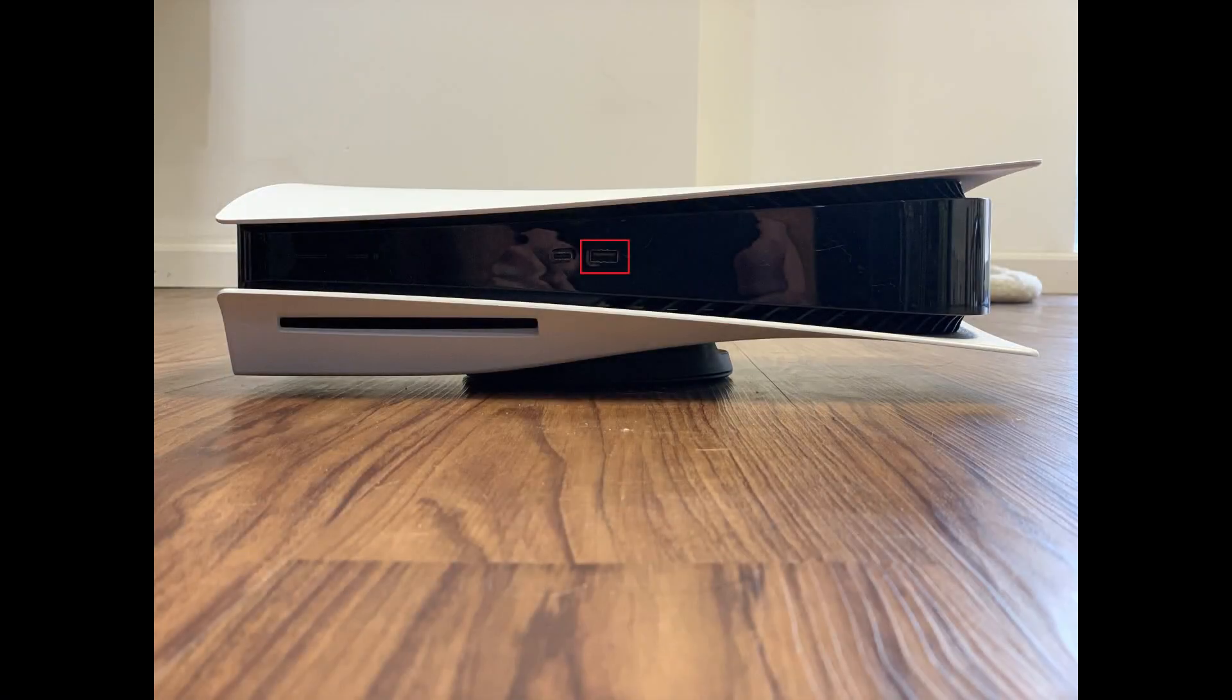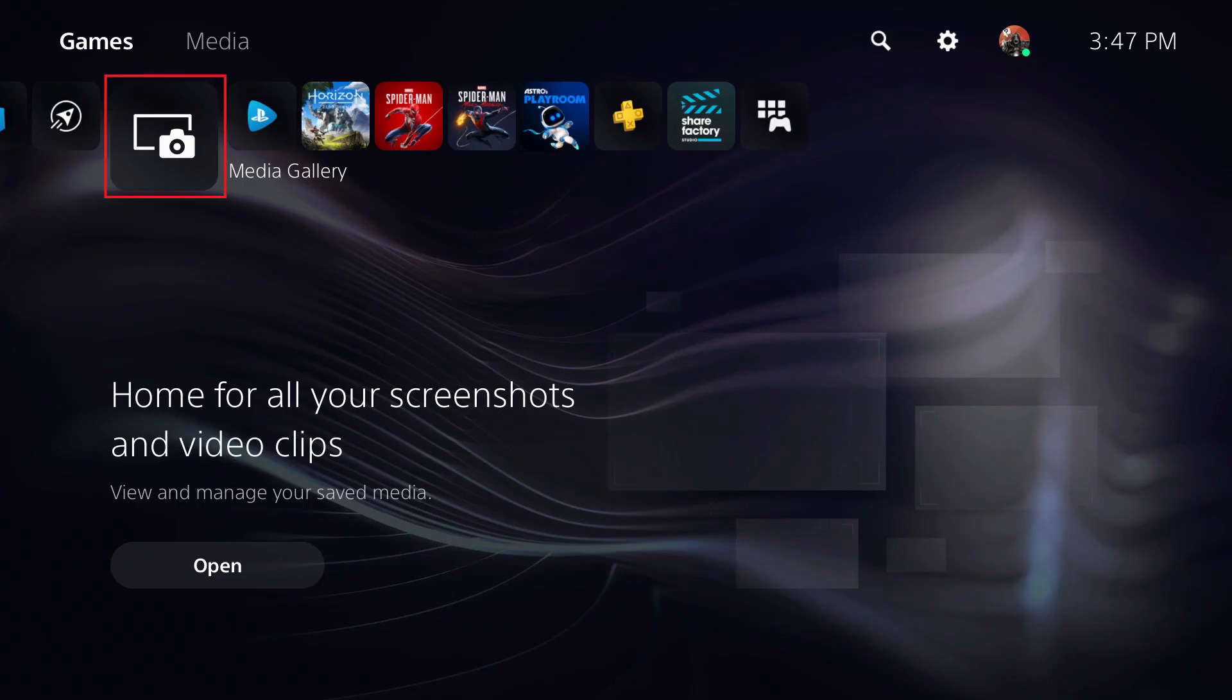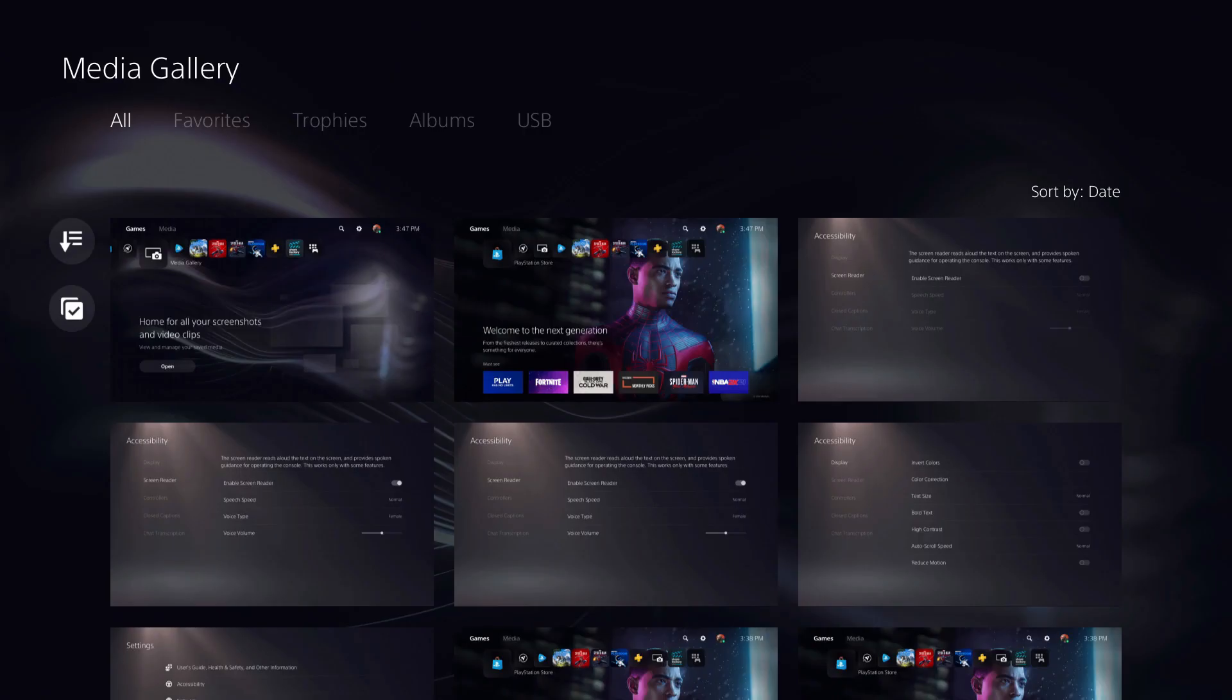Step 1. Connect a USB drive to your PlayStation 5, and then click to launch the Media Gallery in the menu on your PS5 home screen. The Media Gallery screen opens.